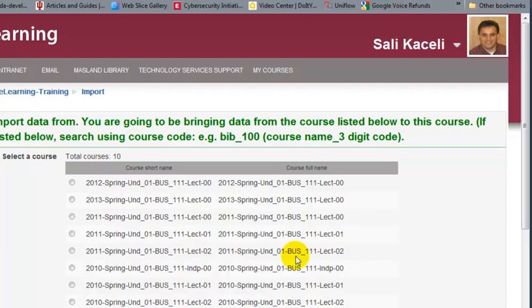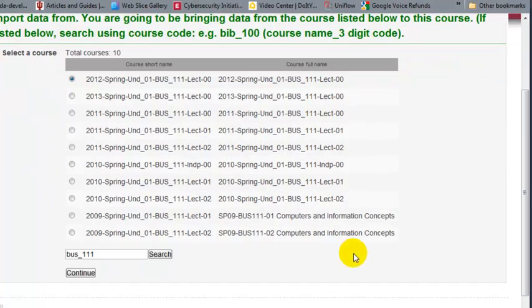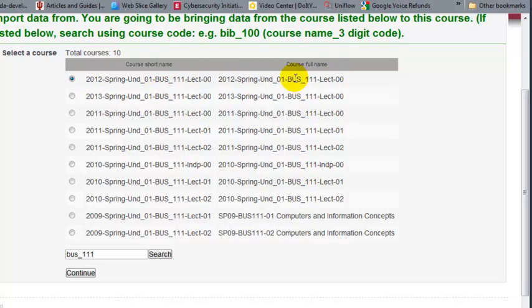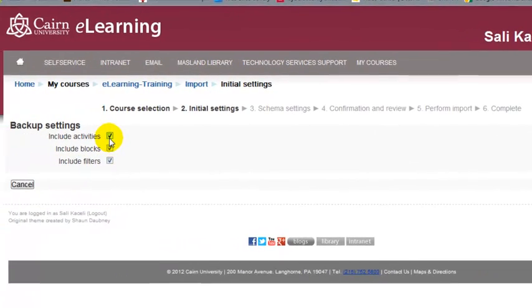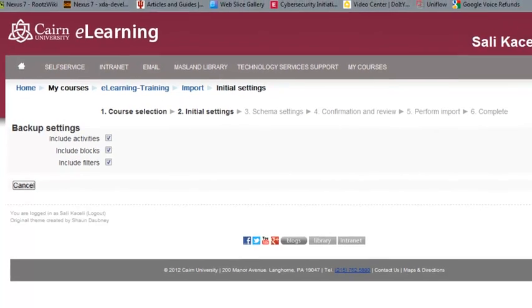So then we go under spring 2012 and then we click on continue so we pick the course that we want and then we can include the different activities, different blocks and additional stuff so we'd leave that basically the way it is.